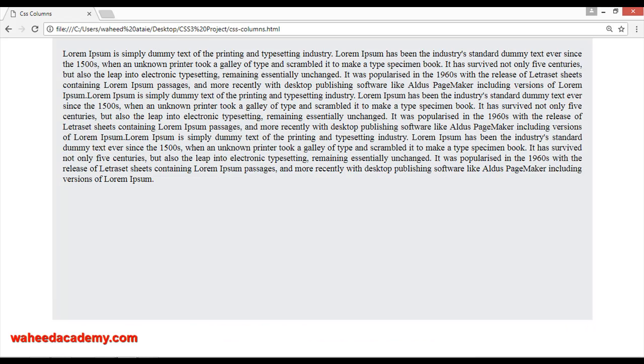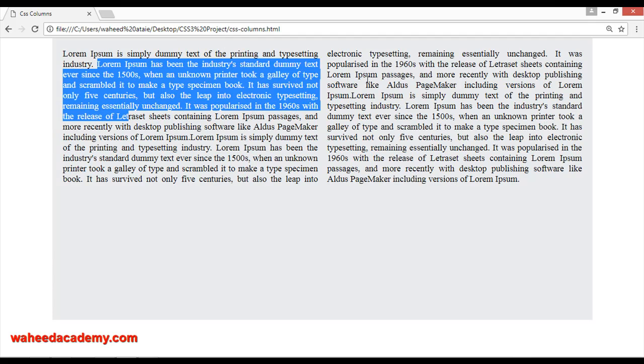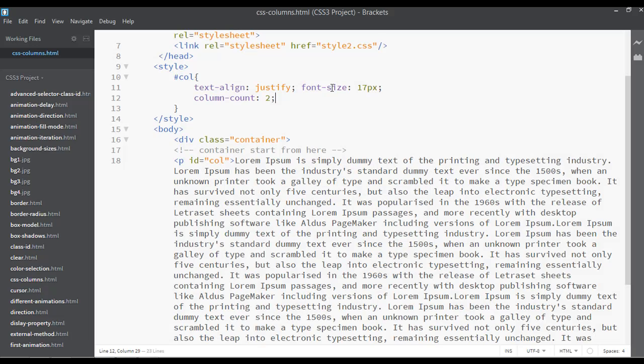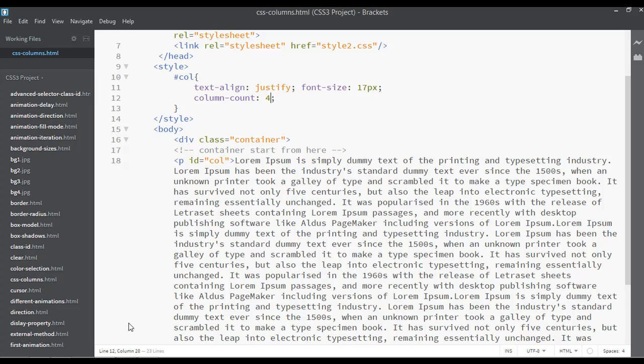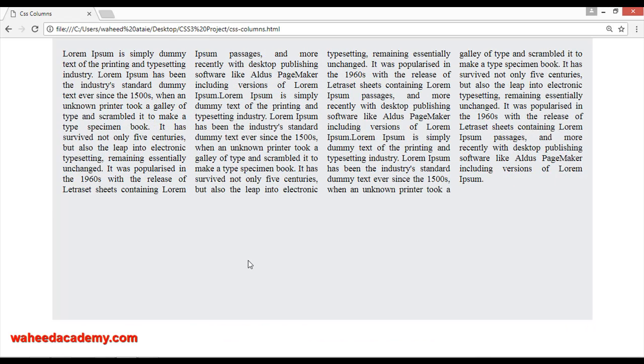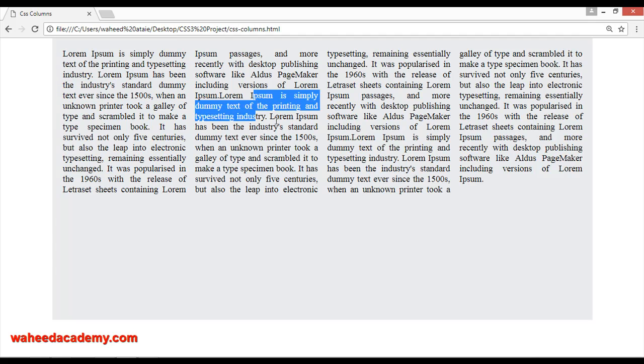Go to your web page and refresh. Now you can see we have two columns, one and two. If you want three columns or four columns, I'm just writing here four. You can save and refresh. Now we have four columns.